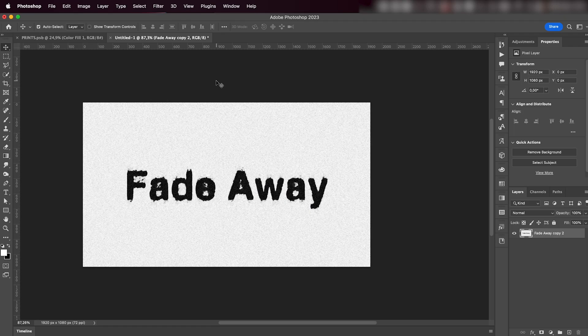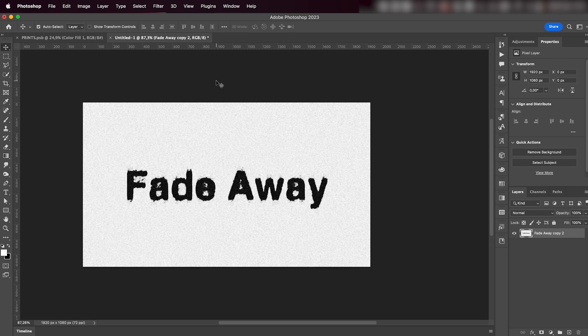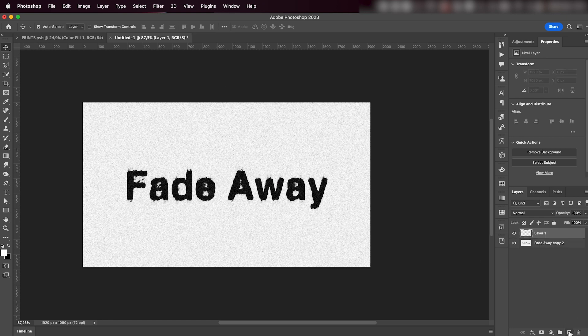Hey everyone, welcome or welcome back to my YouTube channel. Today I'm gonna teach you how to make this cool printed effect in Adobe Photoshop. Let's jump right into it. Firstly, we're gonna add a new layer.